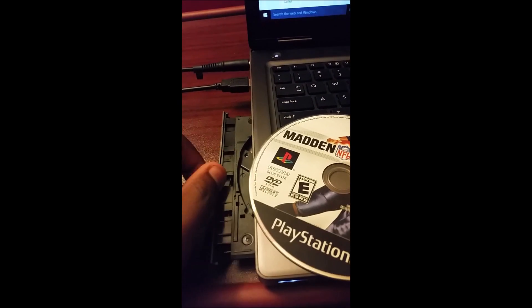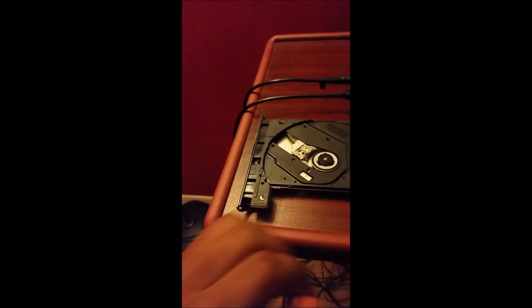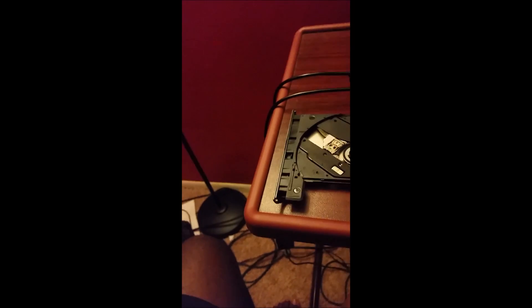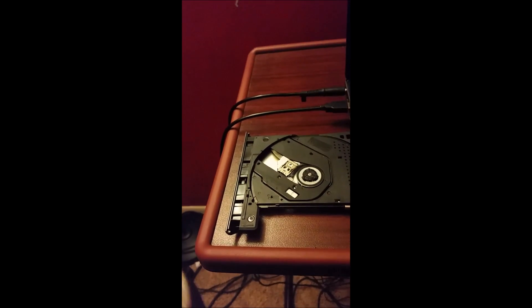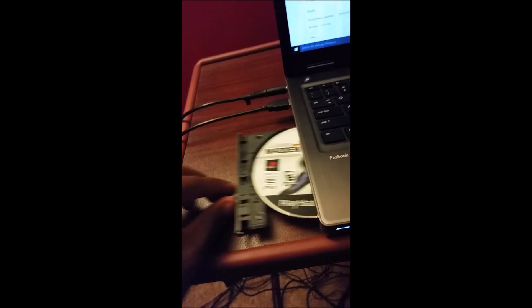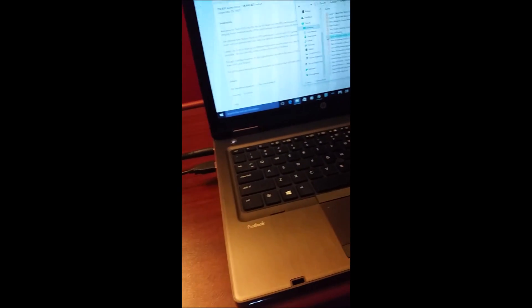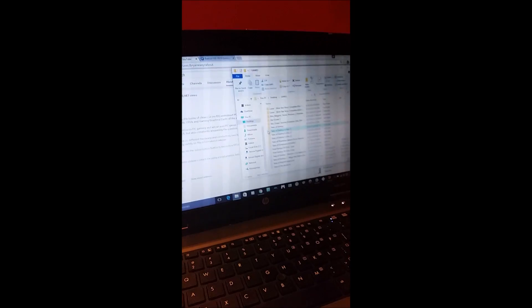Right now I'm about to put the disc in with a little effort because the disc tray is a little bit tricky, but I'll get it in there eventually. Okay, so now I'm going to put it in and we're going to wait a little bit.